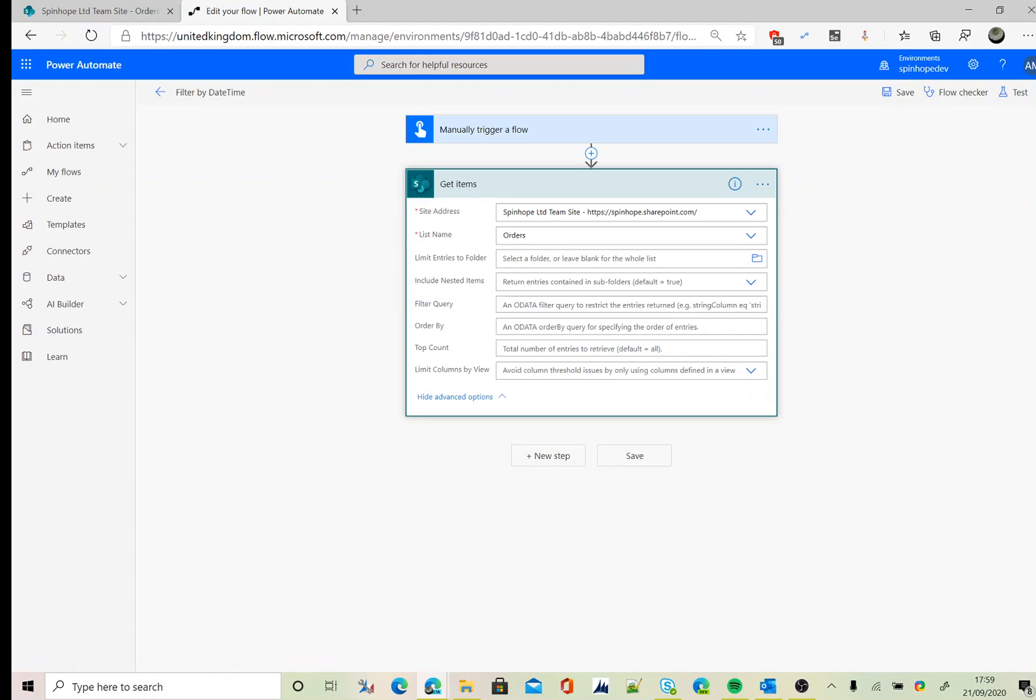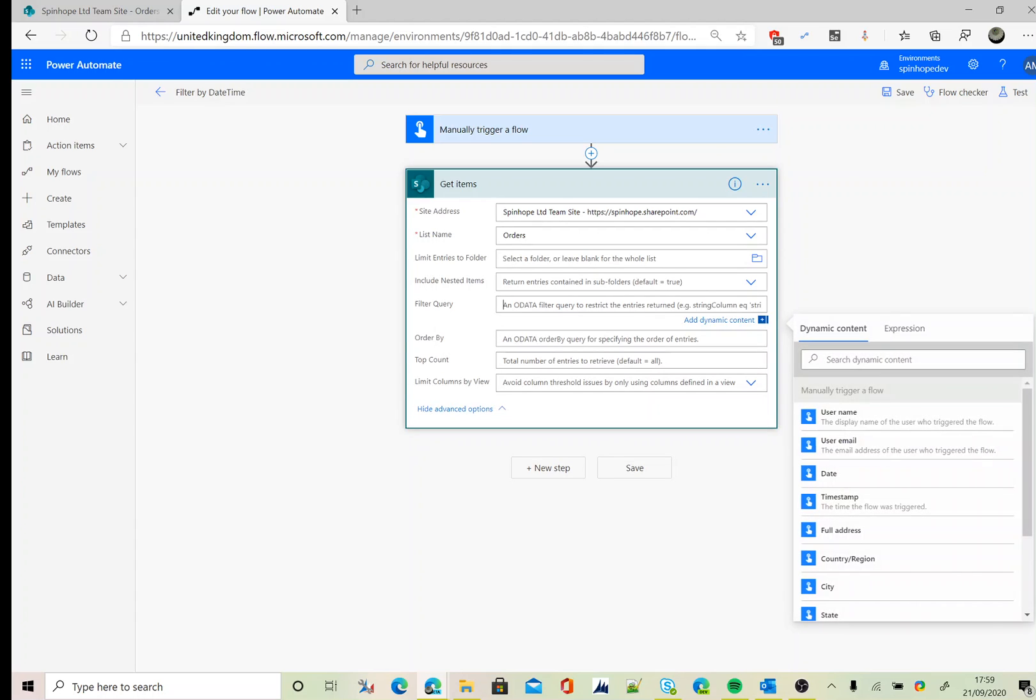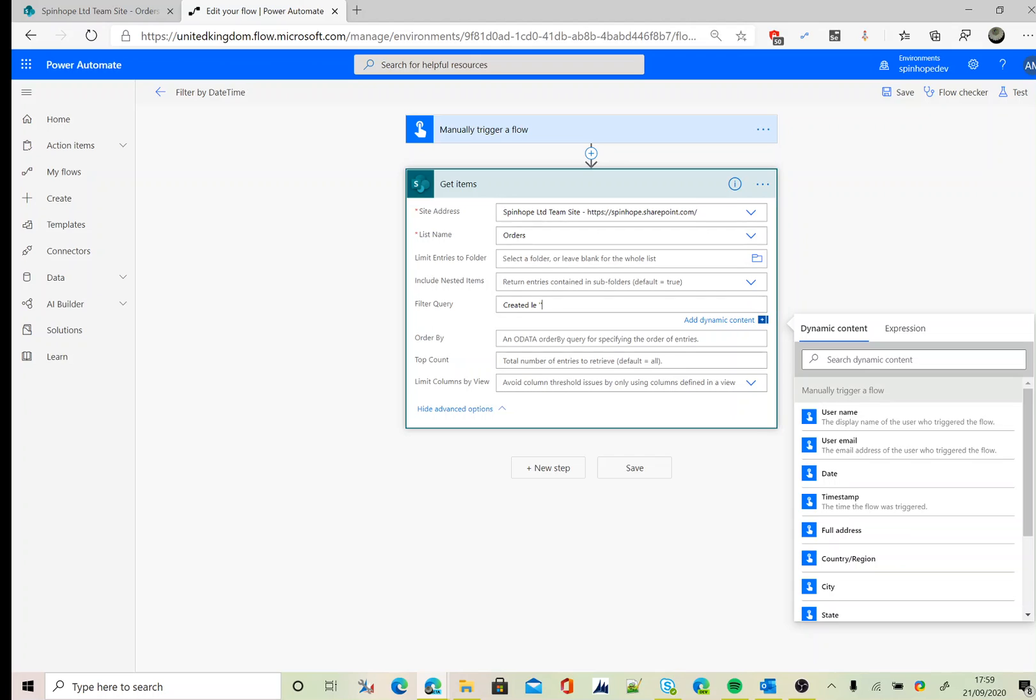I set my site address and the list name. Next I need to set the filter query. The schema name is Created, so I'm after less than today's date. I put two single quotations, place the cursor inside the two single quotations.